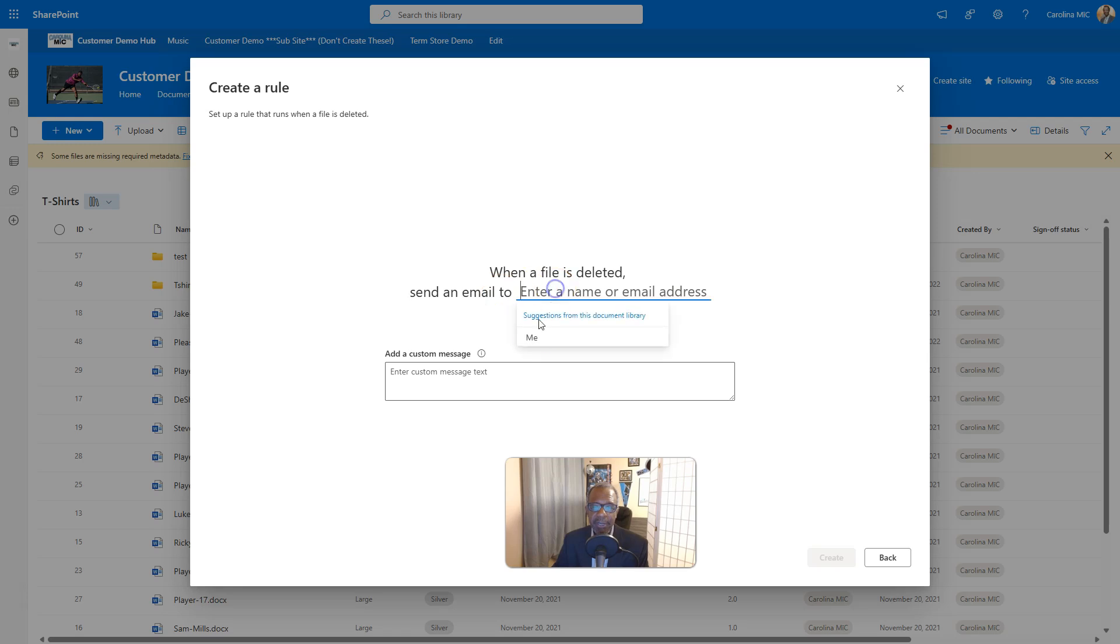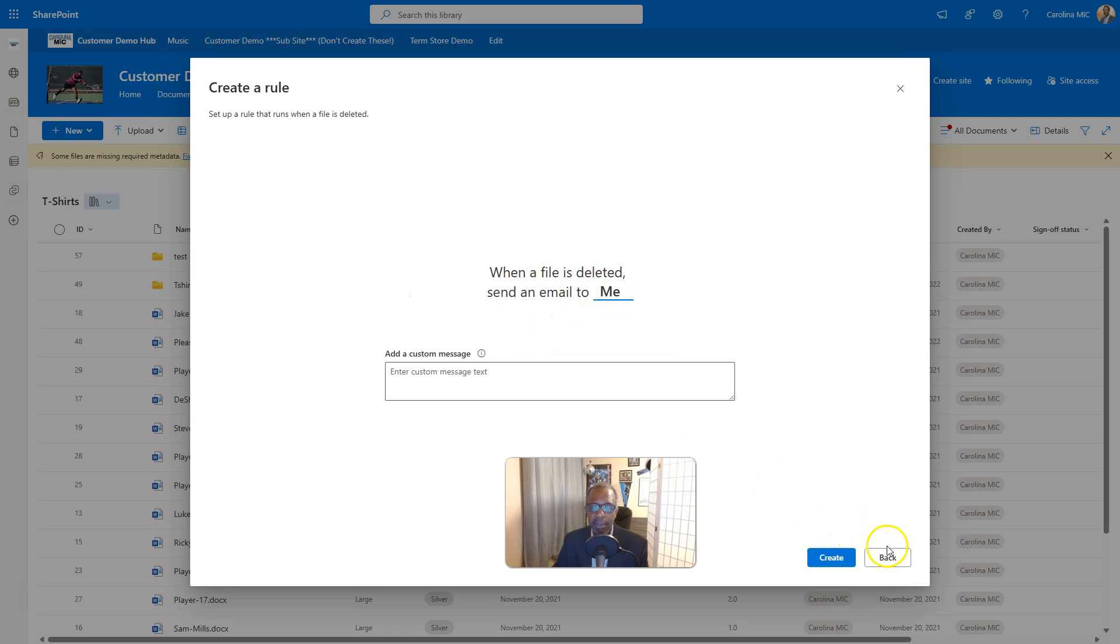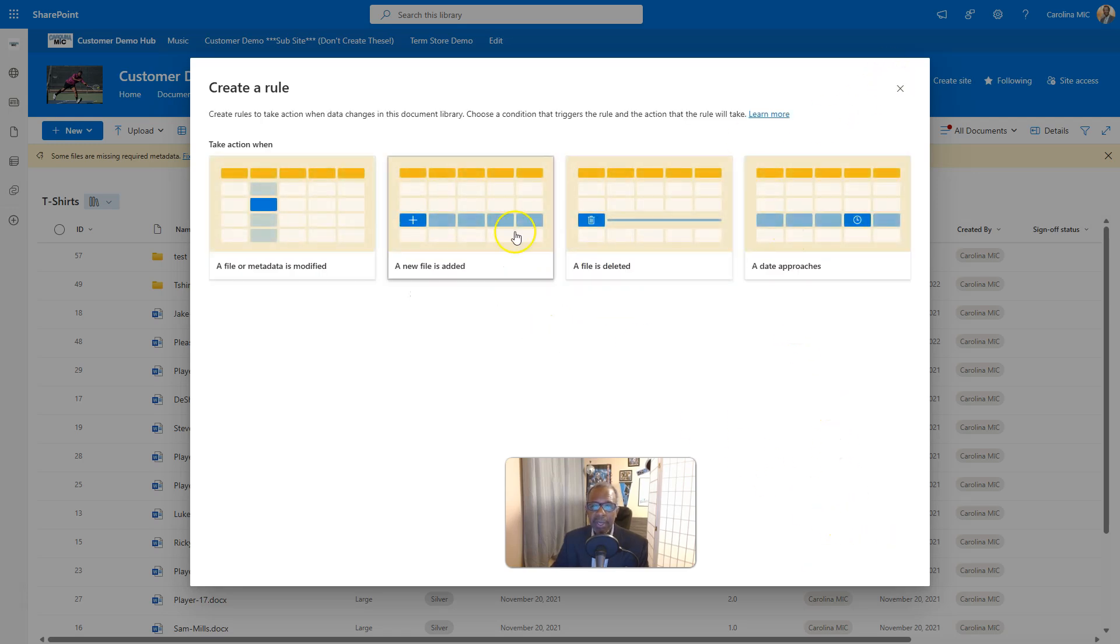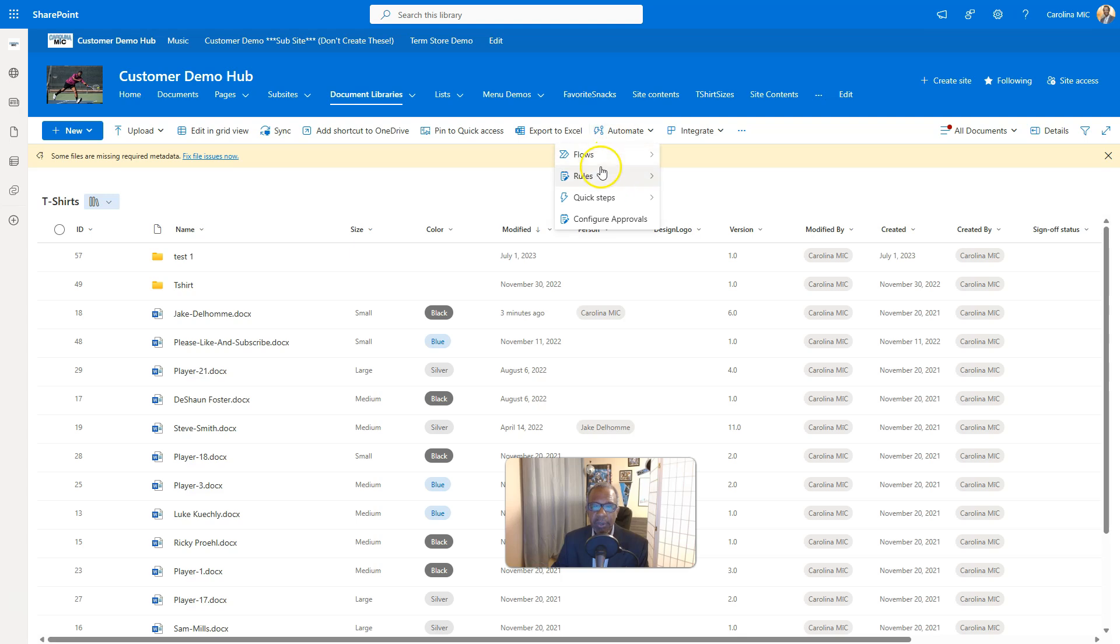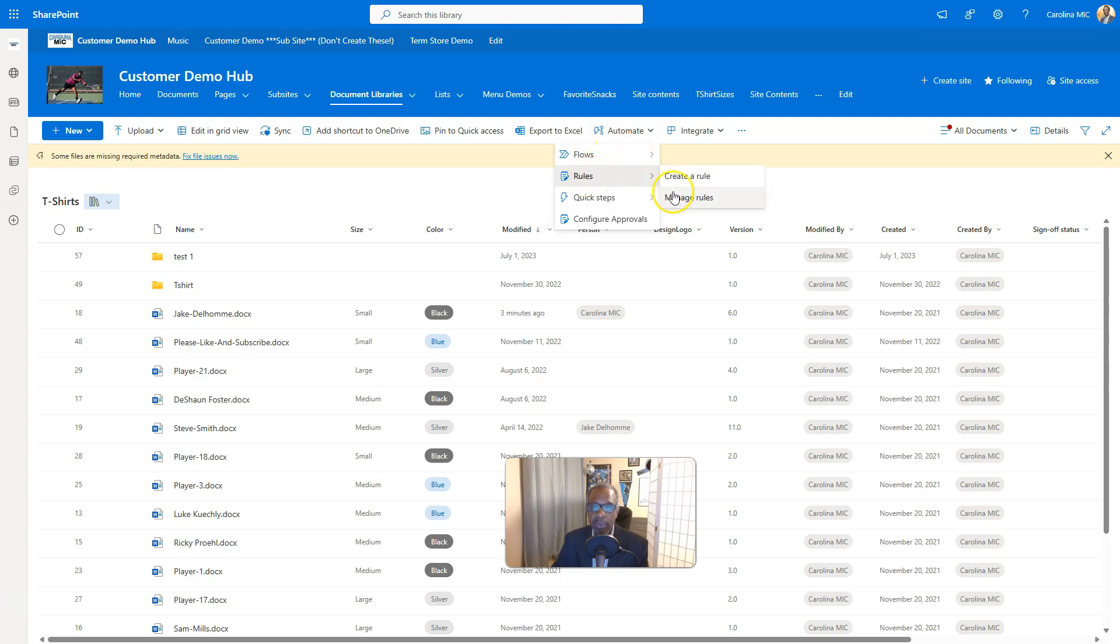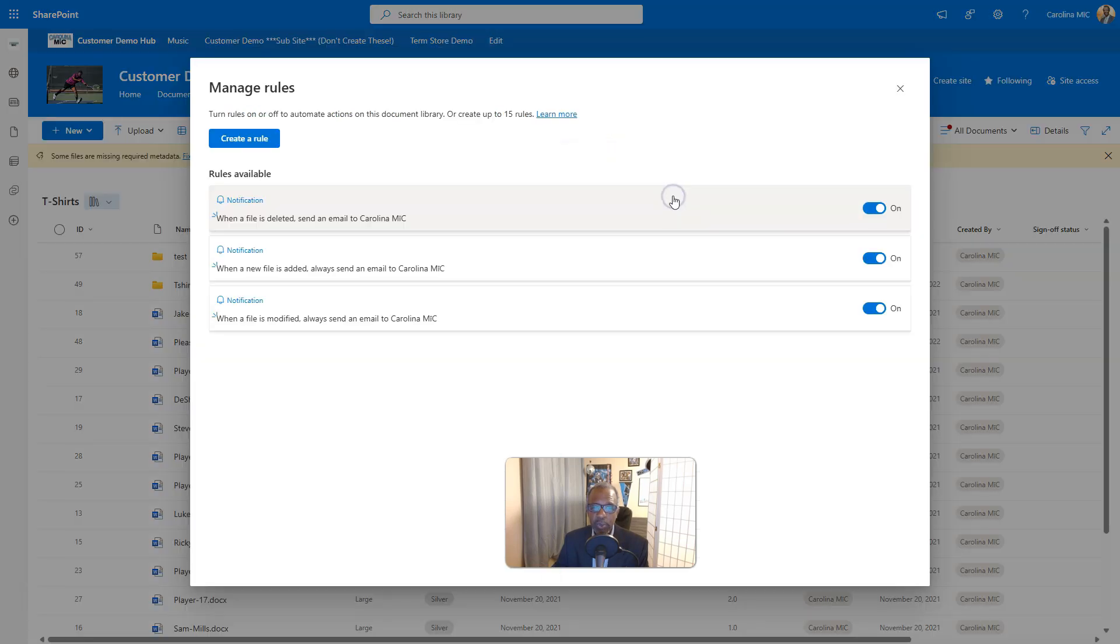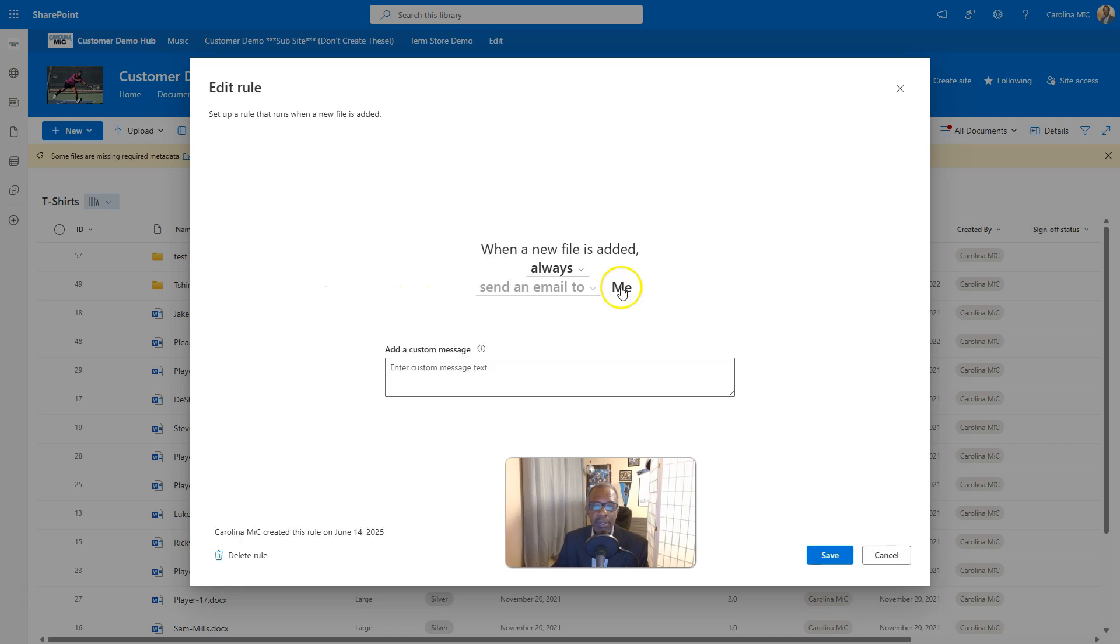Now I want to take a look at the one here, a new file is added, what I did. So if you want to manage or look at your existing alerts, you're gonna go to rules, manage rules. And when a file is added, always send an email to...